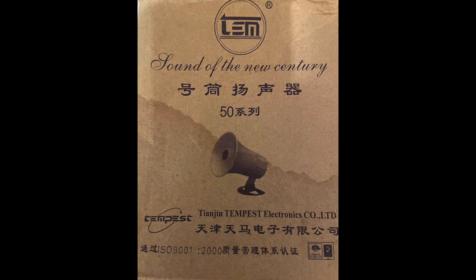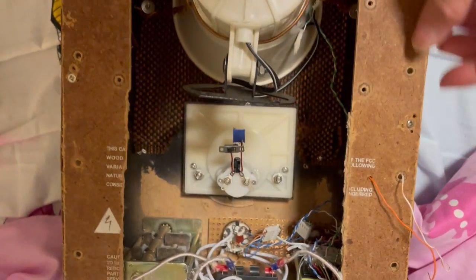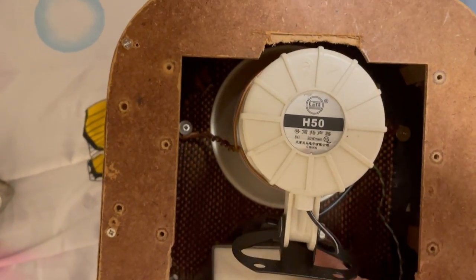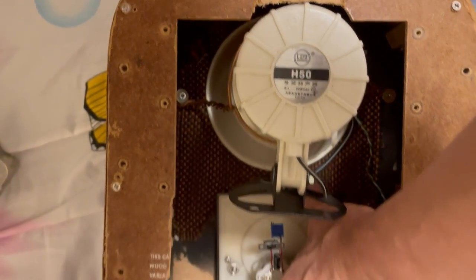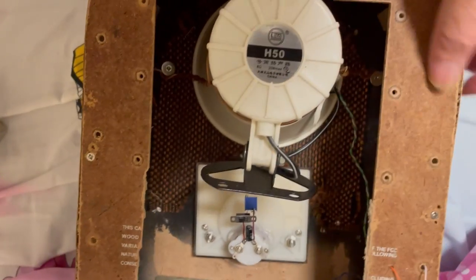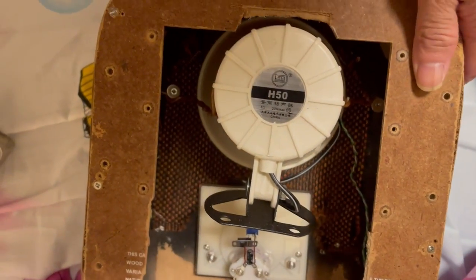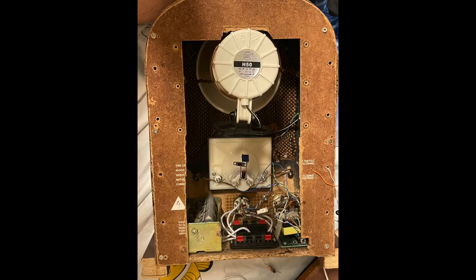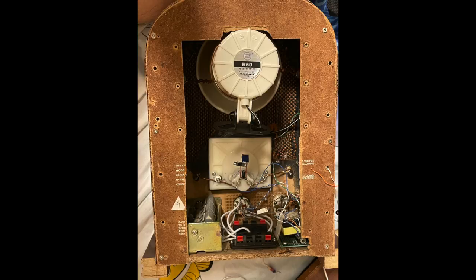The horn speaker is very fit for crystal radio because it's got some sound amplification and it is easy to drive. It's 8 ohm, so with a transformer you can drive this horn speaker.